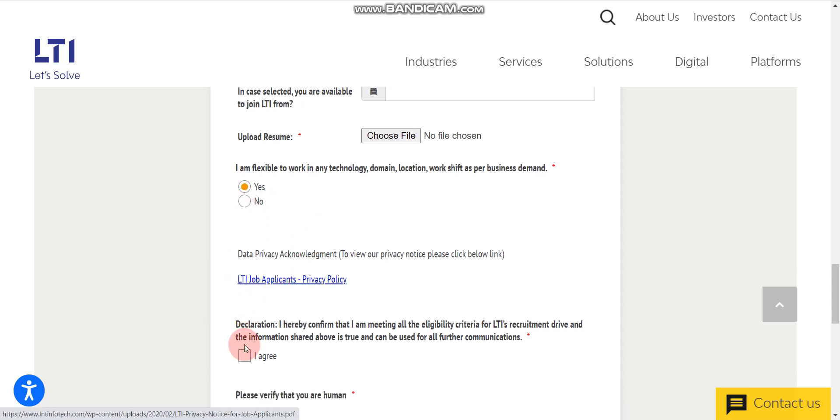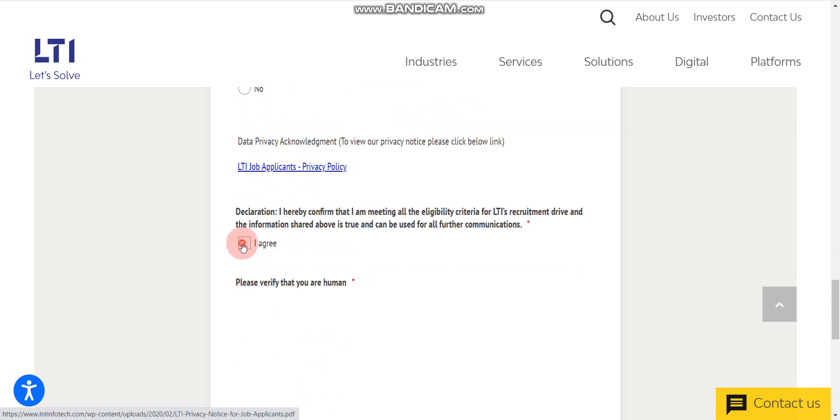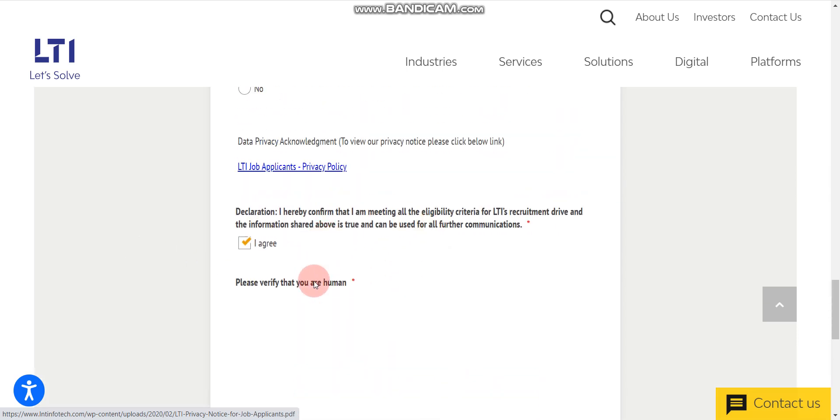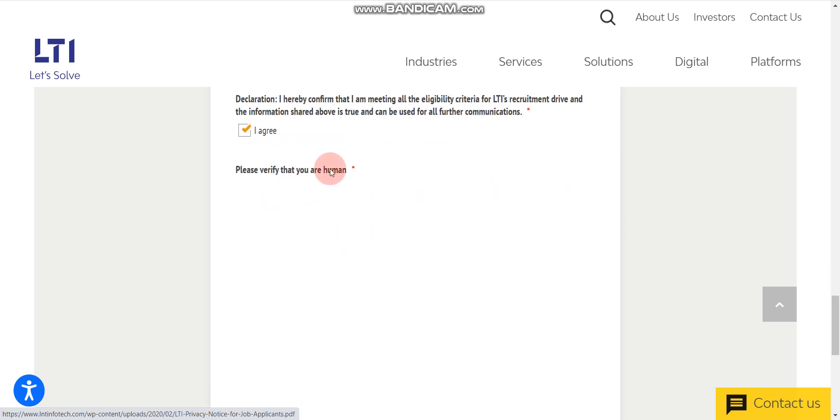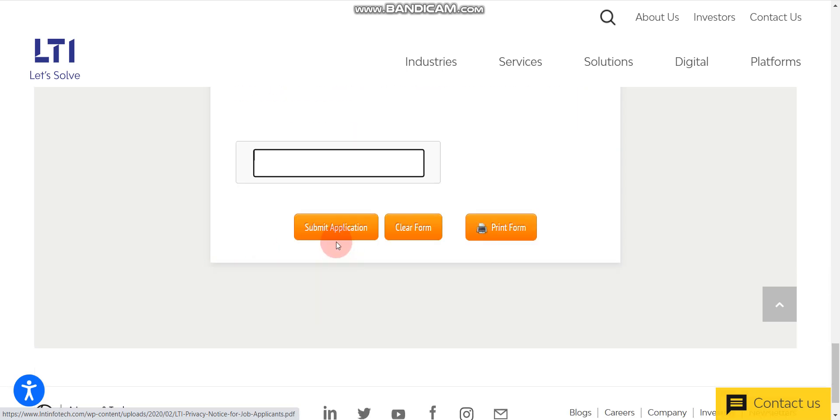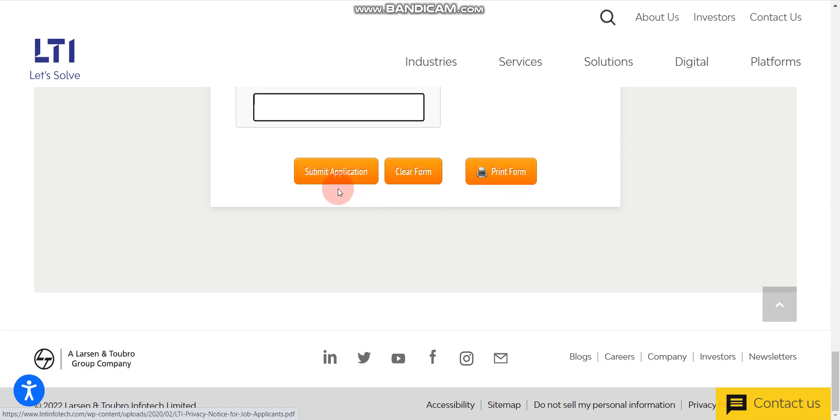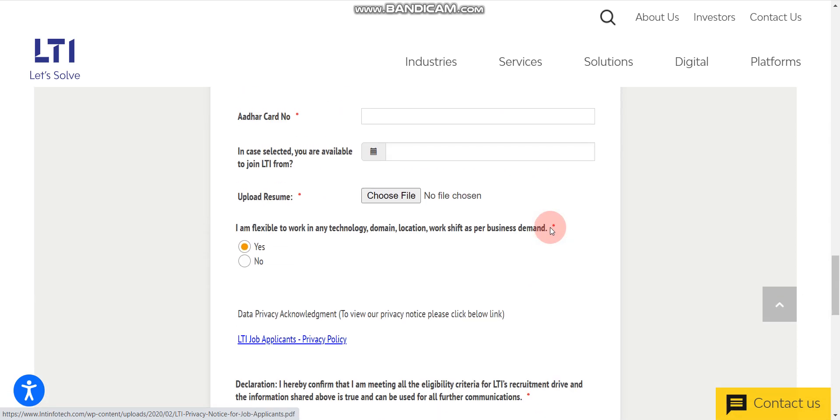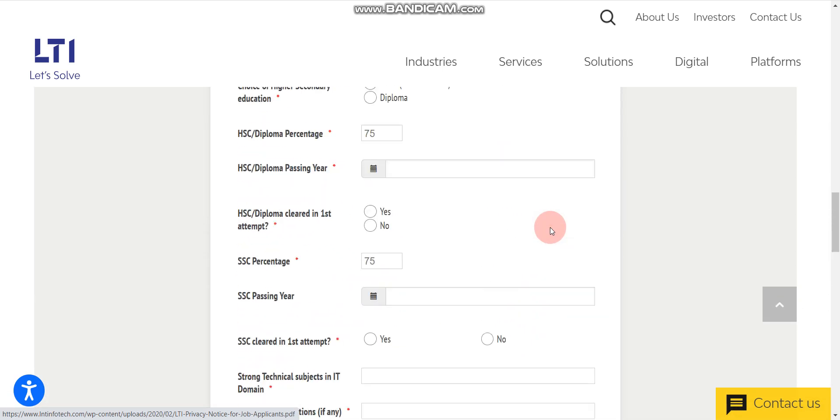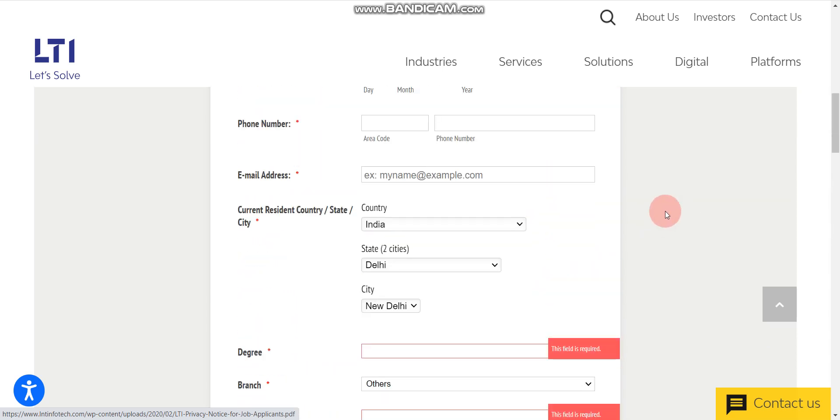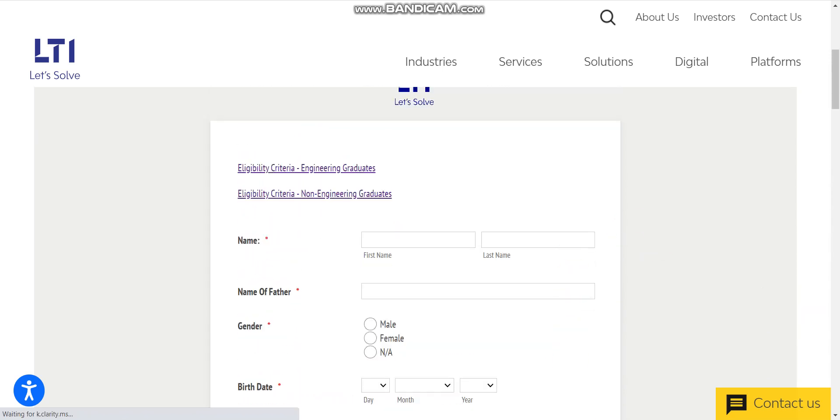After that, you have to click on I agree. Then you have to verify the captcha, after that you have to click on submit application. Once you click submit application, then you are eligible. After a few days, you will receive an online exam link from LTI. So this is the process for applying.